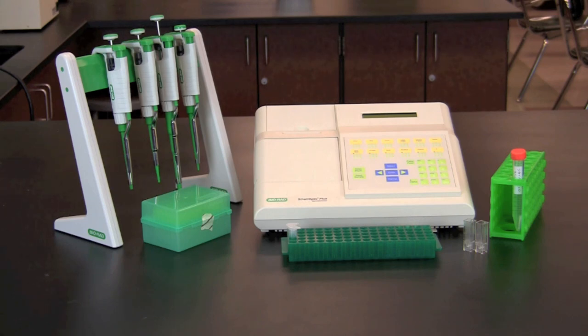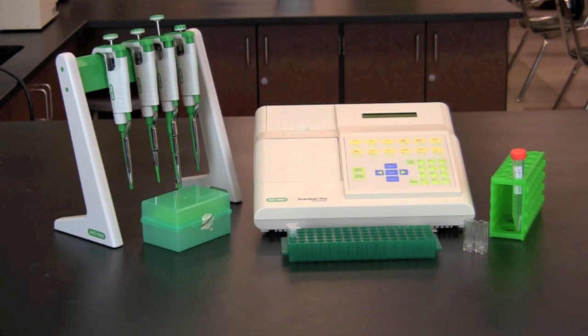Approximately 10 minutes before starting the experiment, turn on the spectrophotometer so that it has time to warm up.